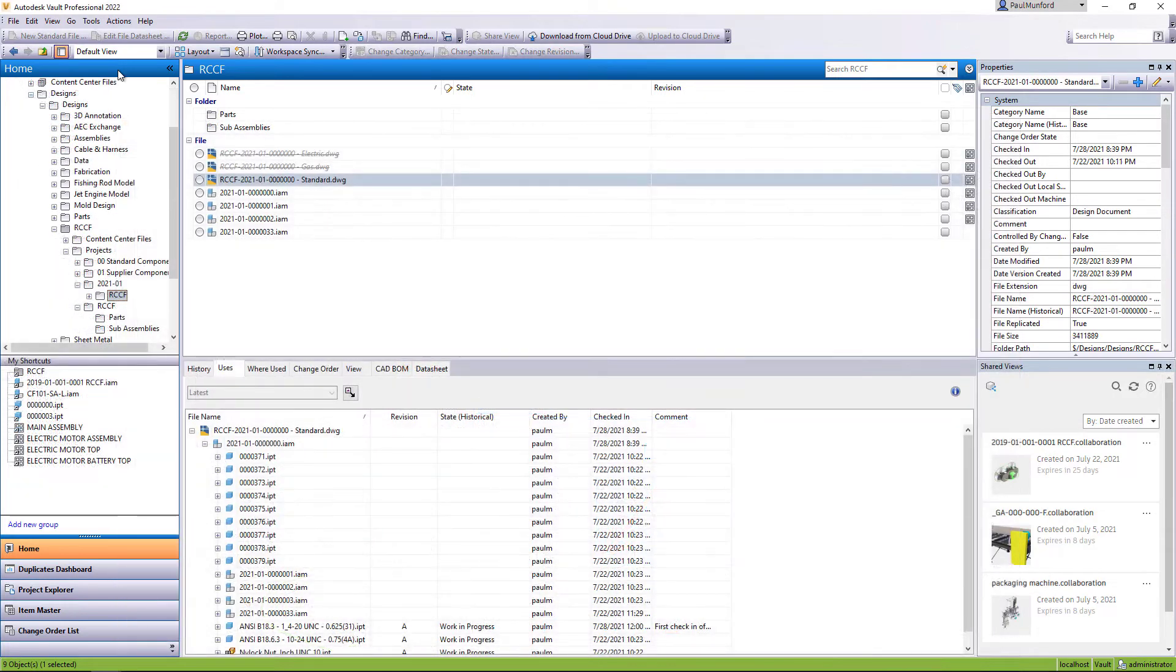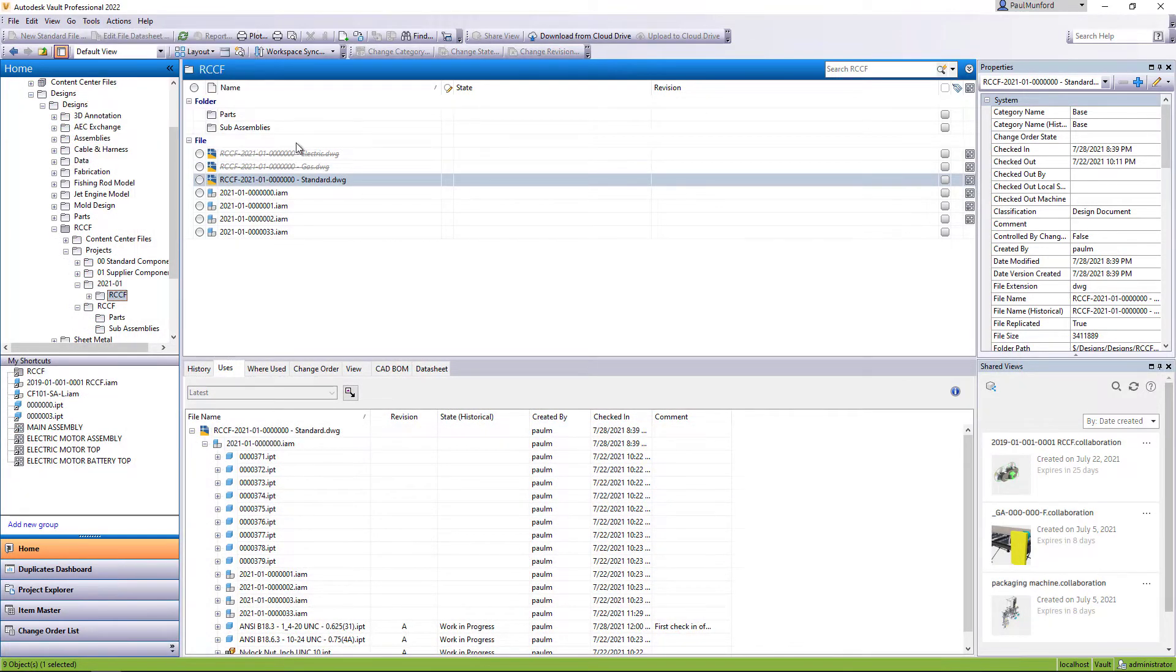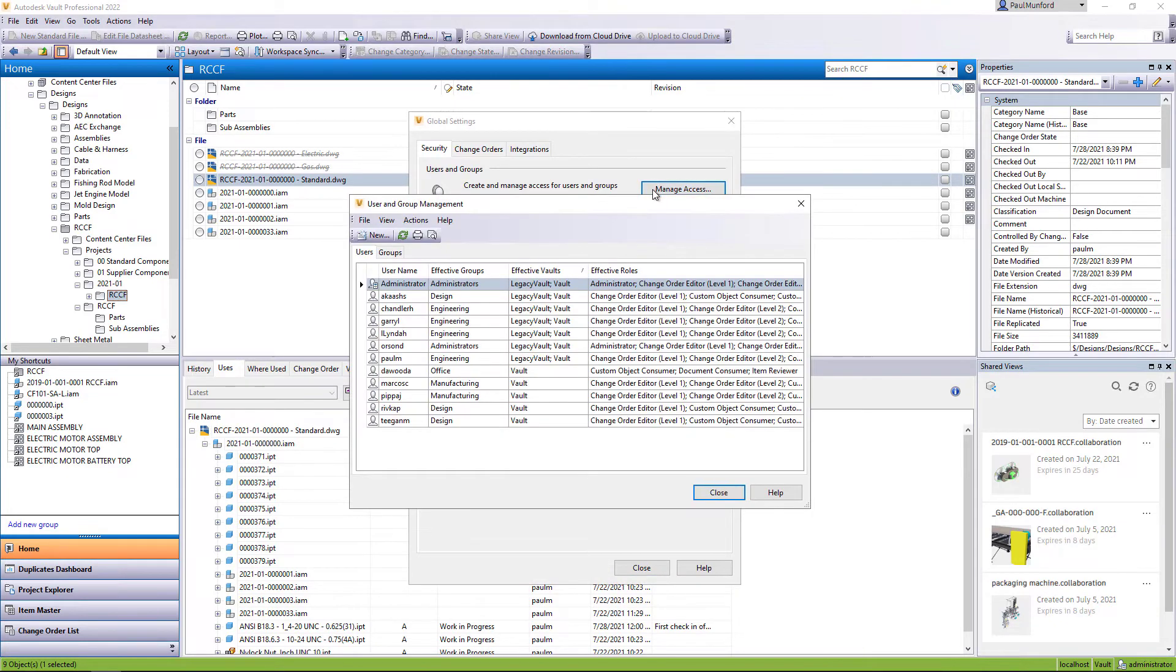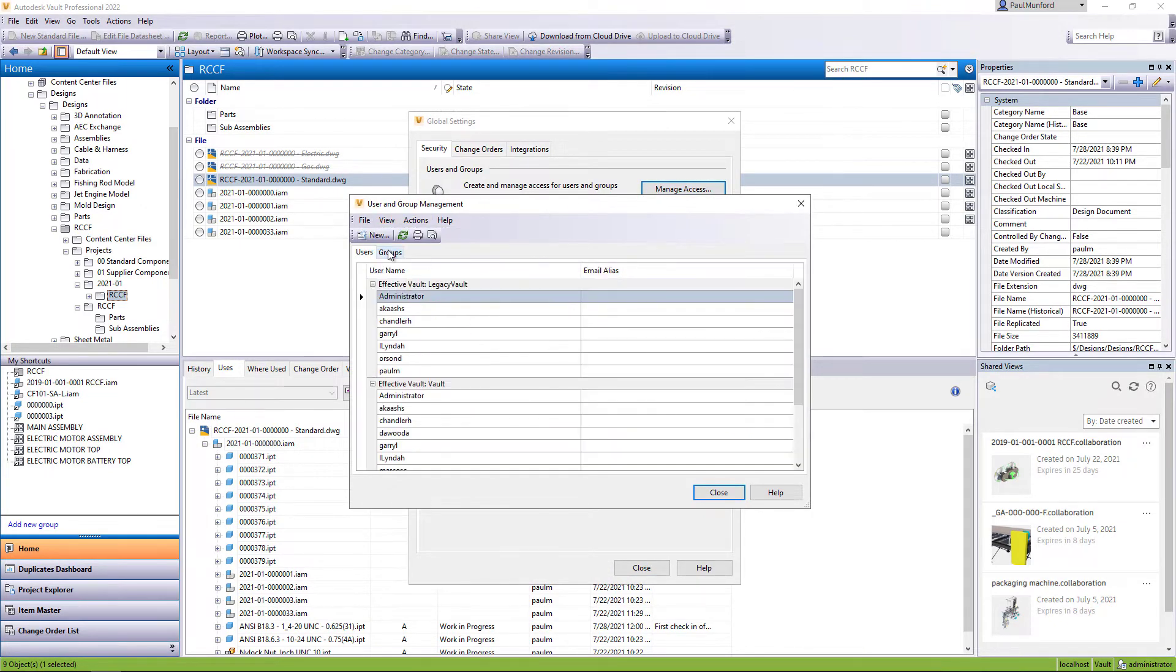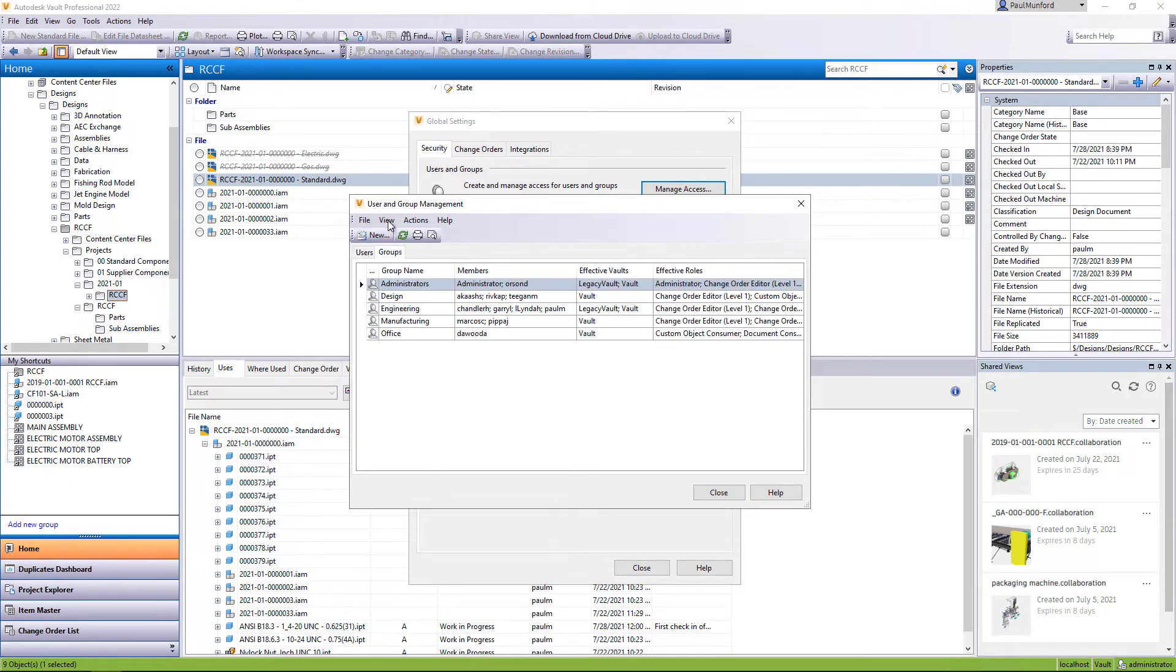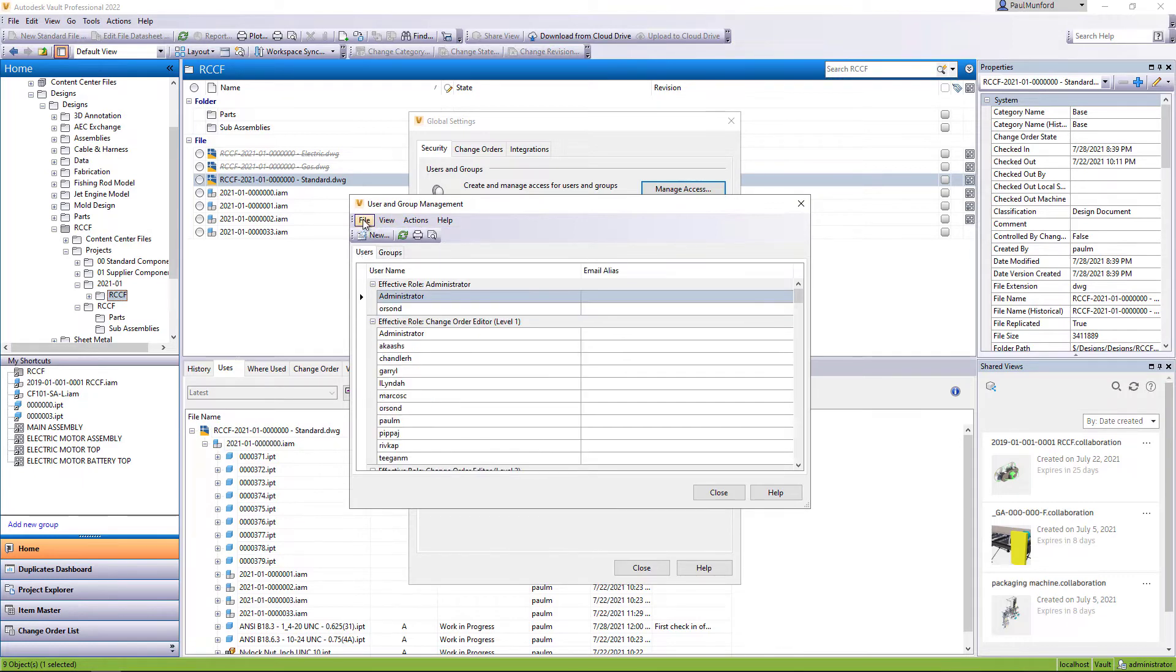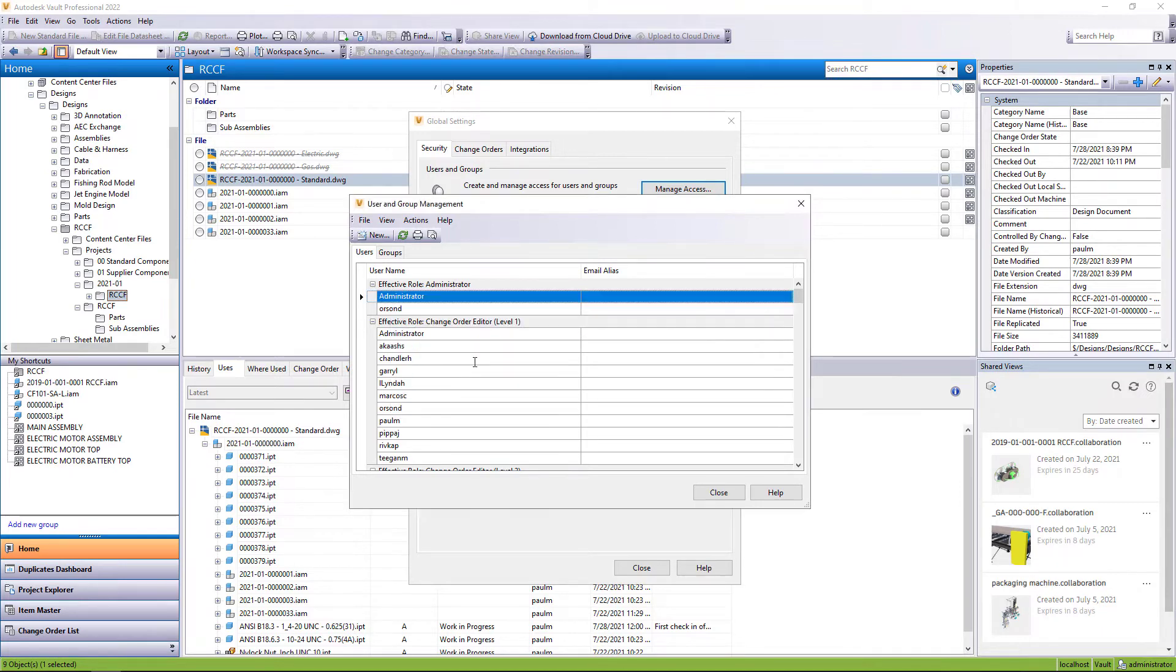Vault administrators now have additional options to help understand user and group access. Additional columns can be added to the user and group management dialogue to show effective access to Vaults. Filters can be used to sort users and groups by effective access, and user and group effective access information can be exported for further analysis.